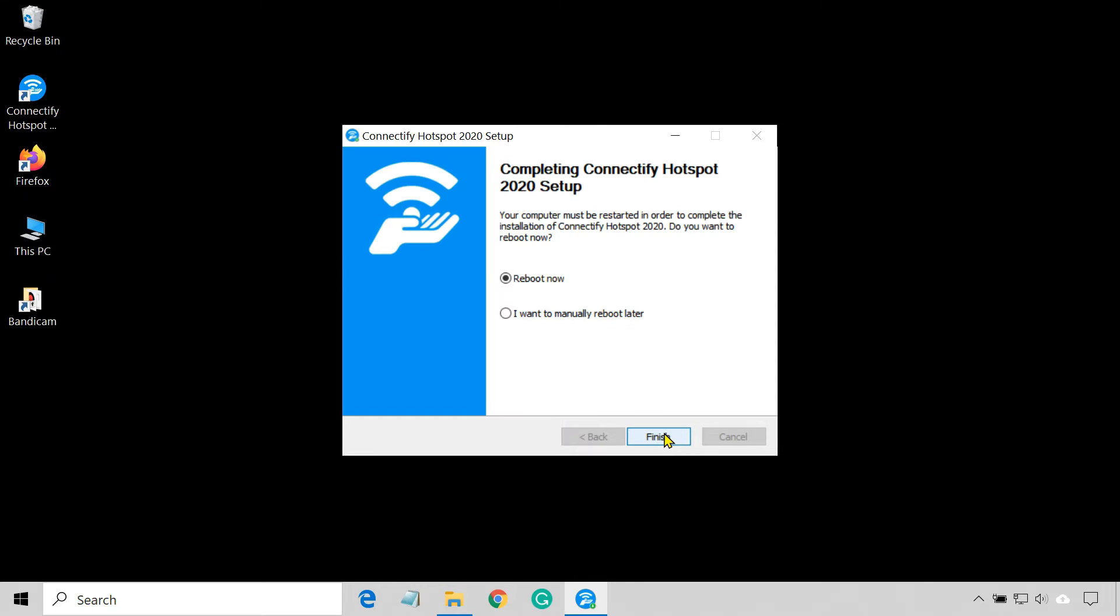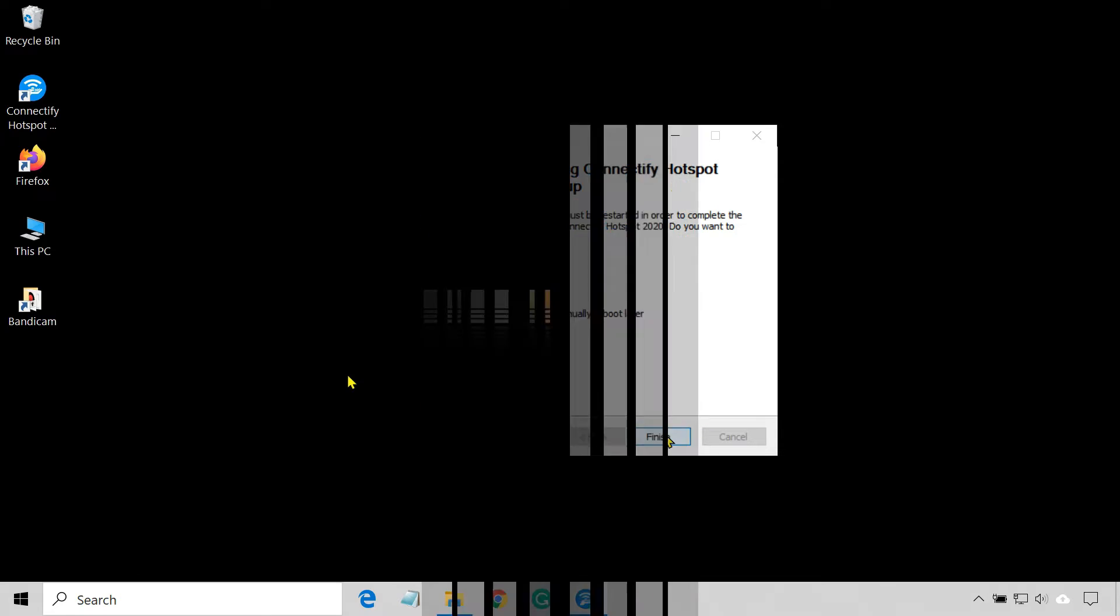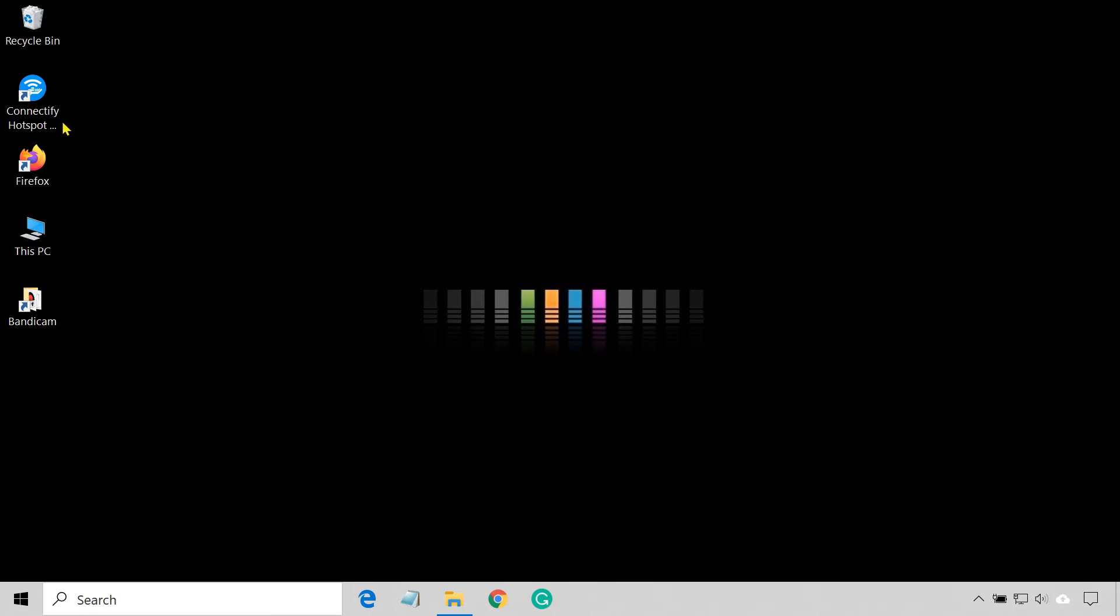Click finish and restart your computer to complete the installation. Then open Connectify.